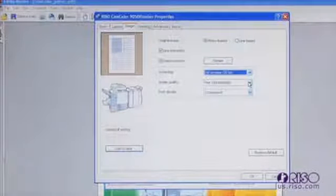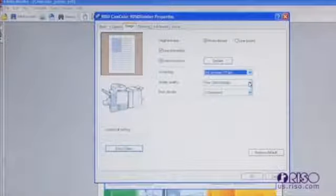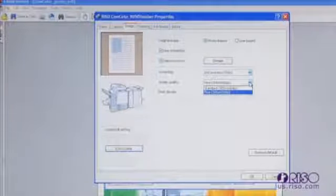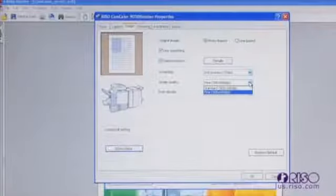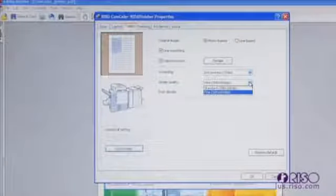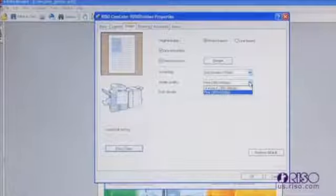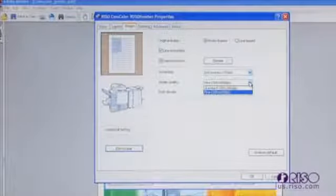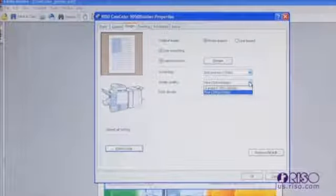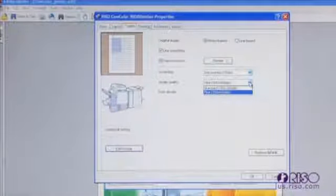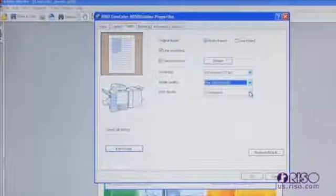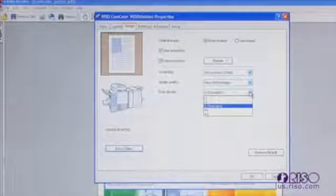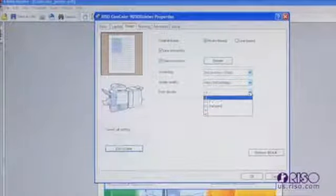The image quality drop down menu allows you to select the DPI that the document is printed at. The driver's default is 300 by 300 DPI and allows for the fastest, most economical printing. You can change this to a maximum of 300 by 600 DPI for finer resolution. The print density drop down will allow you to increase or decrease the overall density of a print. You should note that changing the setting will affect the entire document.